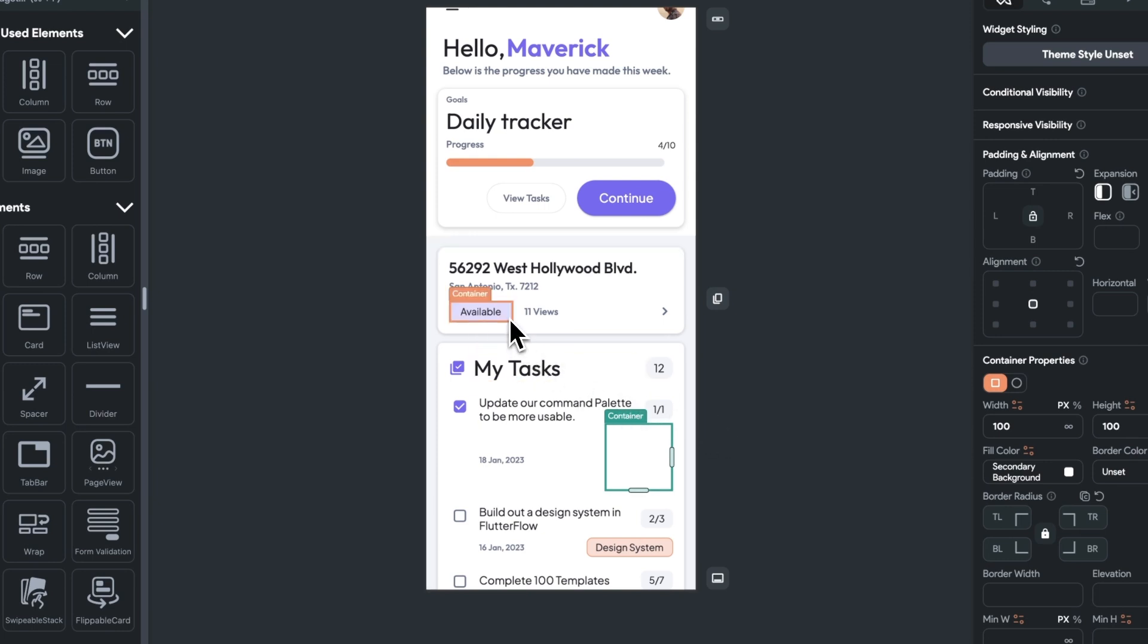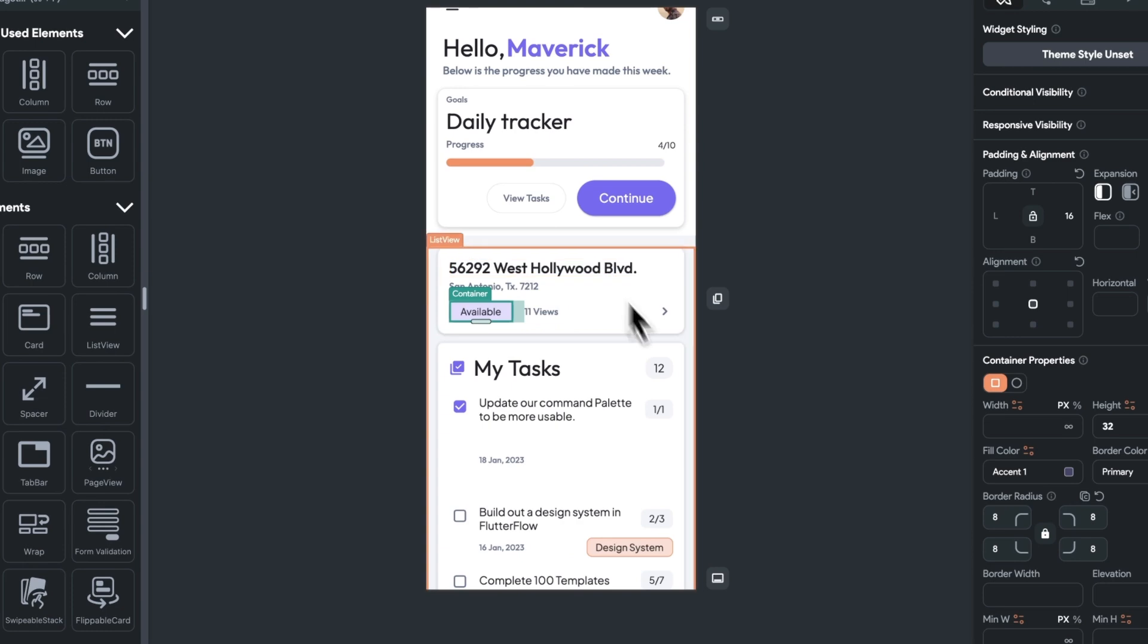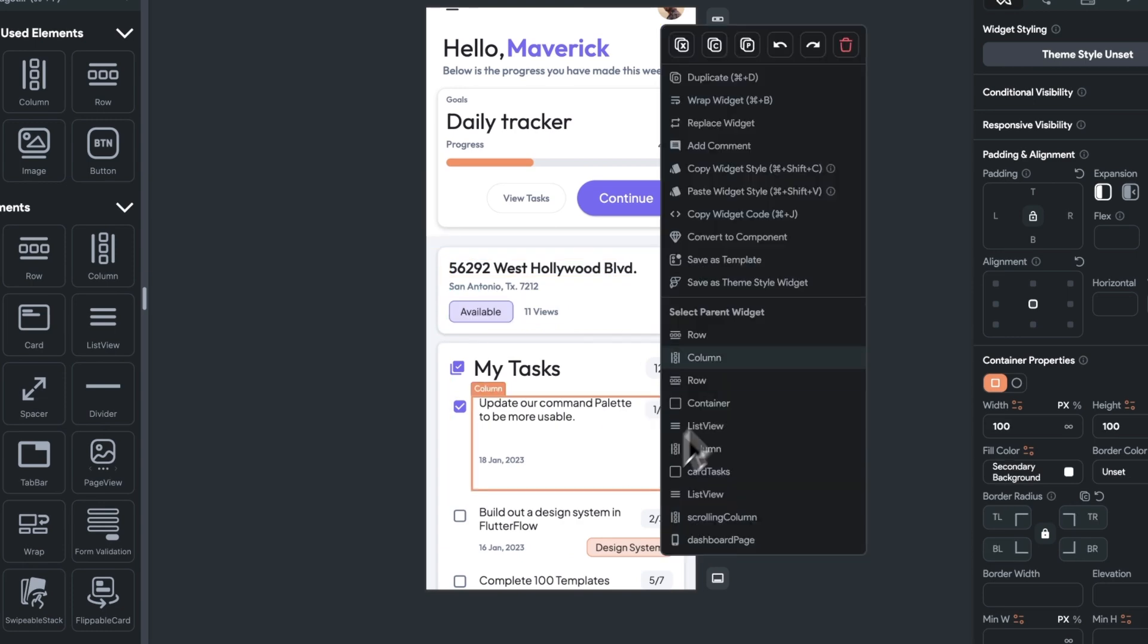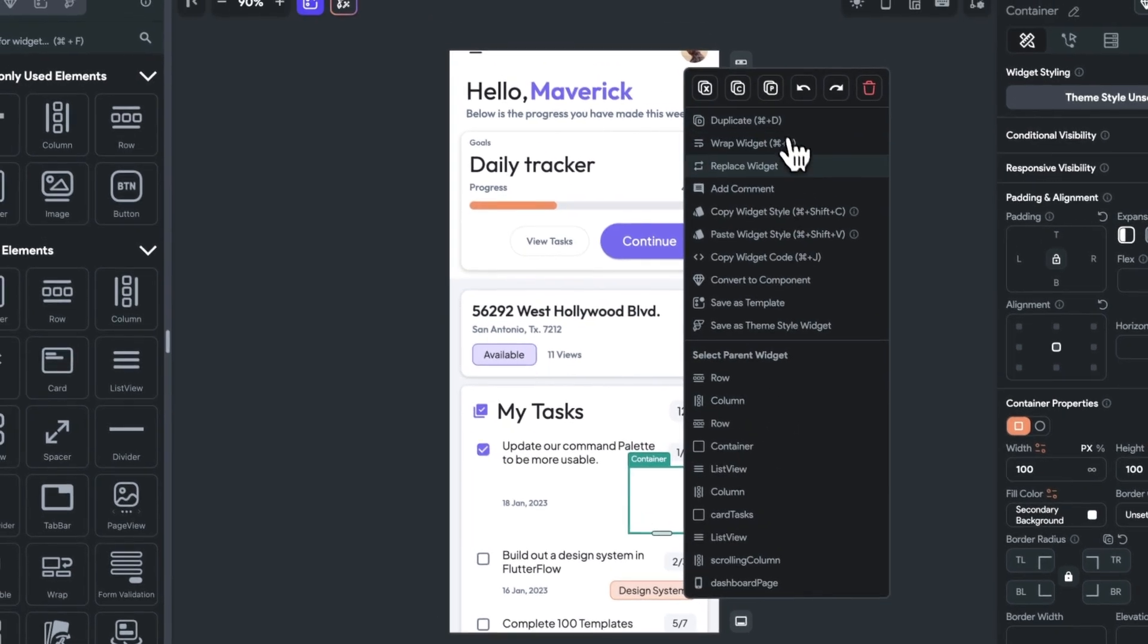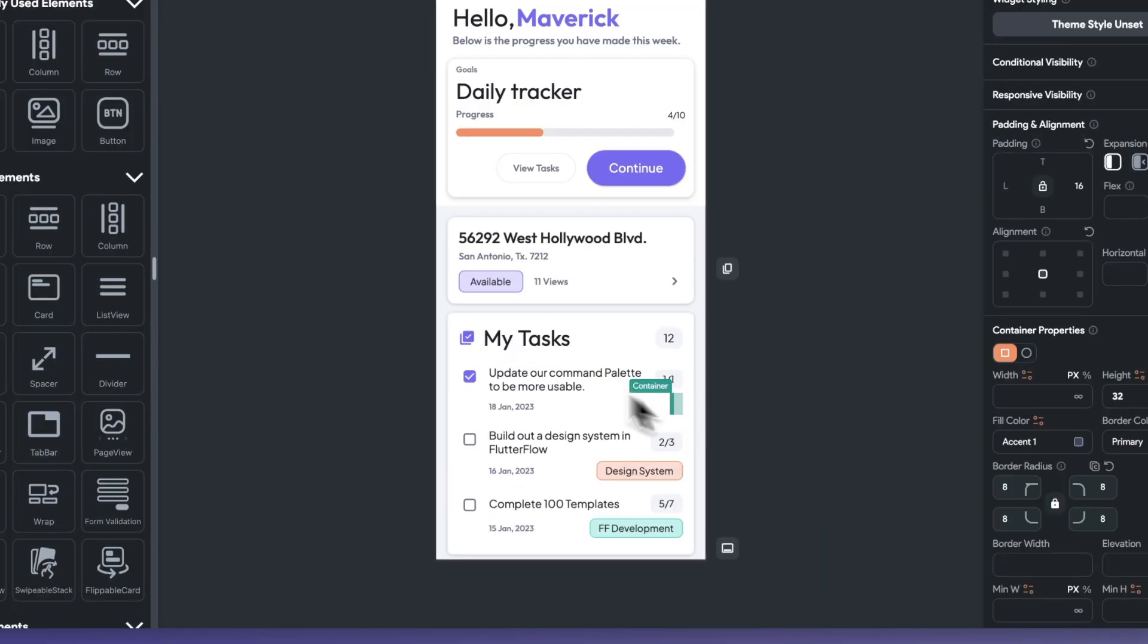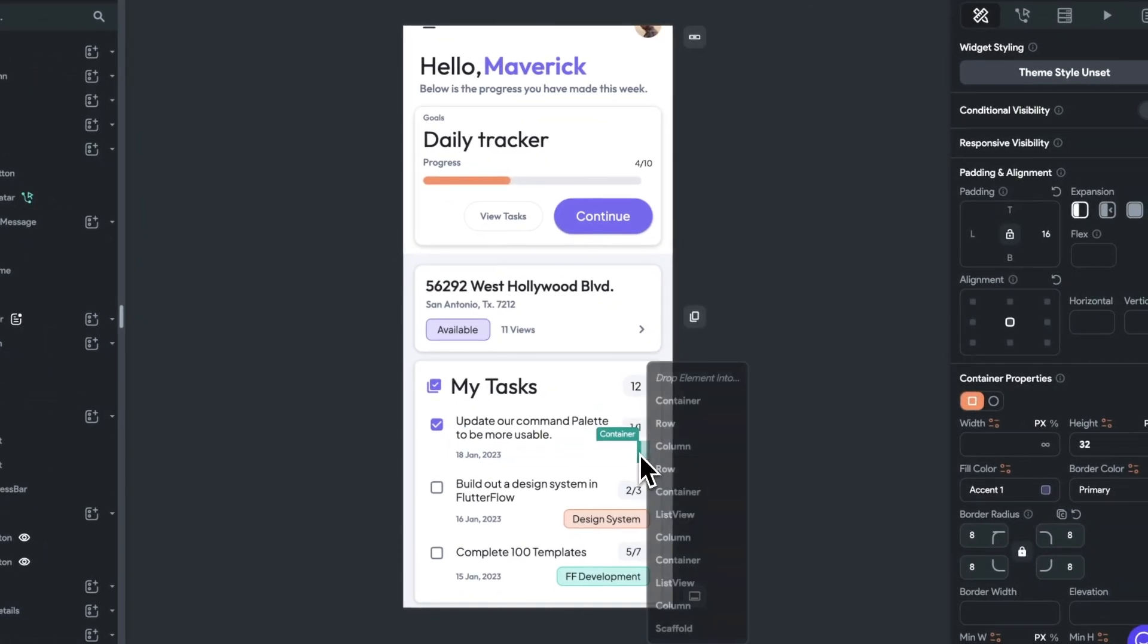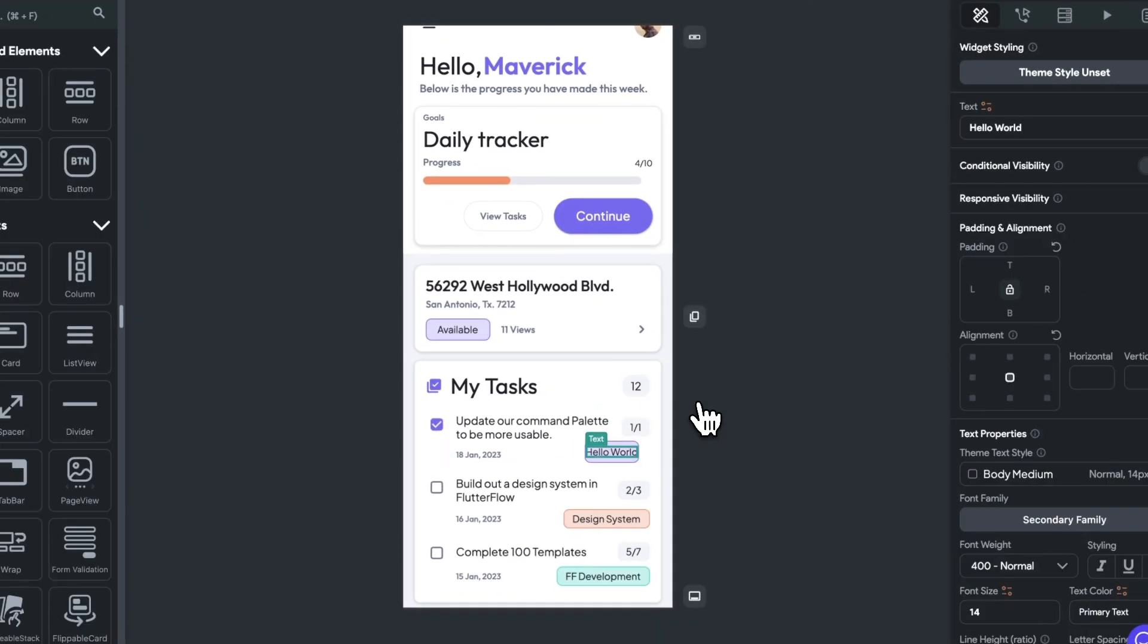And a little bonus tip here is you can use copy widget style to speed up this workflow. And now, I can use shift click in order to drop in a text widget into this very small container fairly easily.